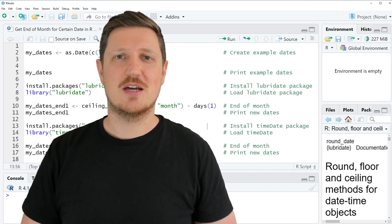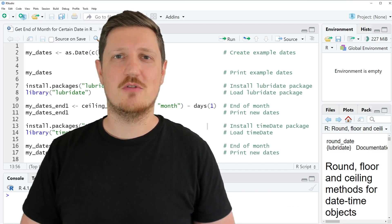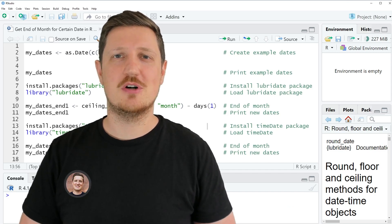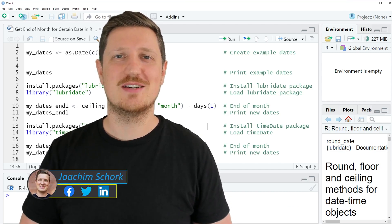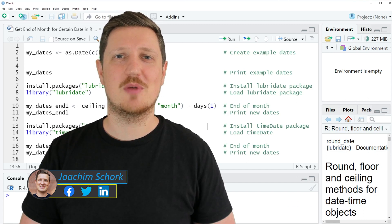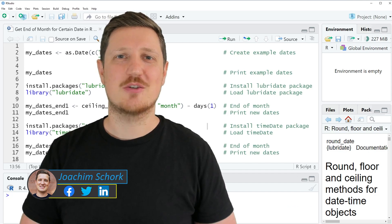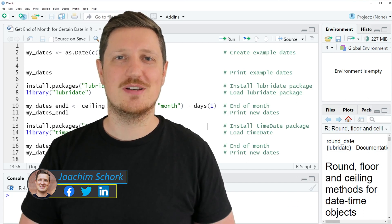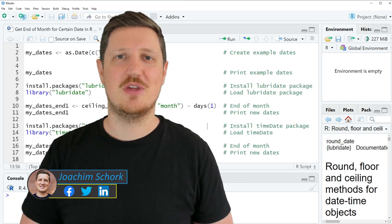This video explains how to get the end of a month for a certain date in the R programming language. So without too much talk, let's dive into the R code.